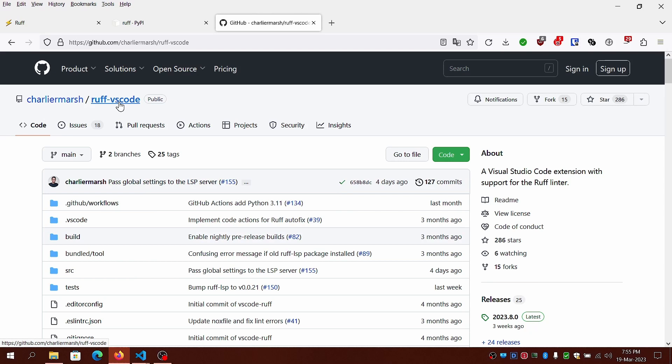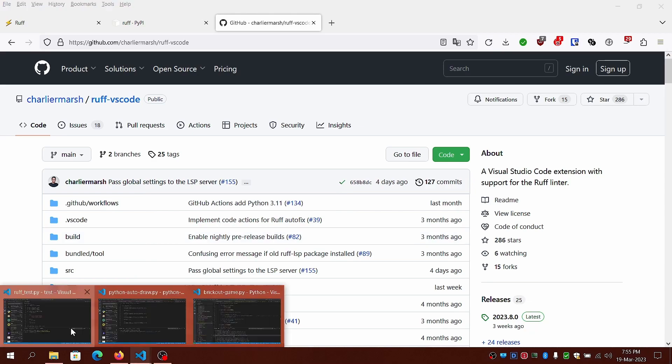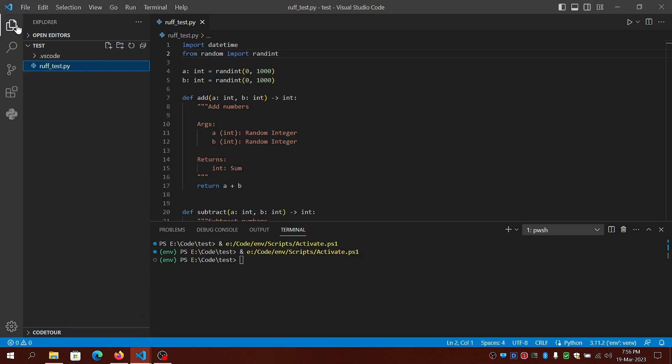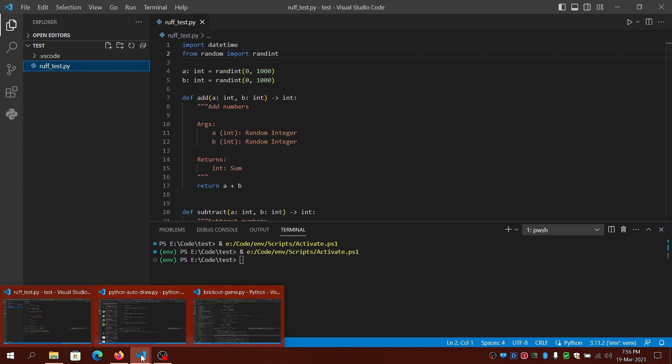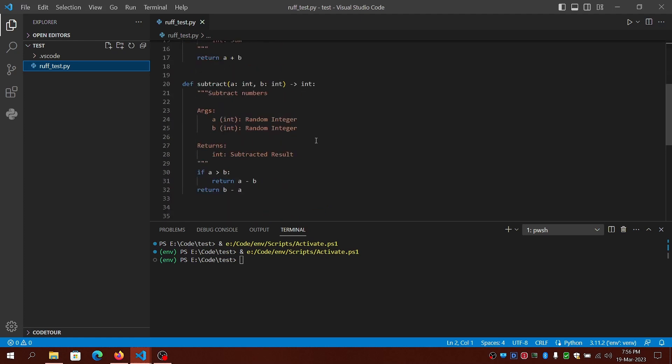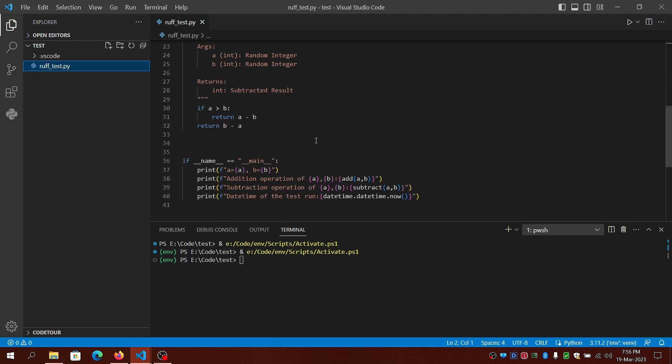I'll be using some sample code available from GitHub and I'll add the links in the description. I'll open three instances of VS Code. One with a new script, which is a simple script that does addition and subtraction of random integer numbers.